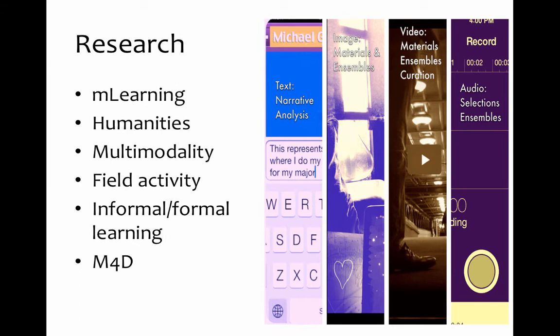I'm also interested in bridging the divide between informal and formal learning. I think much of that divide is constructed. I don't think the average learner will point to much difference between the two as they're moving between a particular learning objective or activity — they naturally oscillate between these states. We need to acknowledge that. I've also worked quite a bit in mobile for development, and I still keep ties with that community.